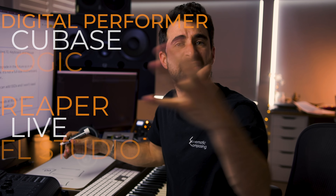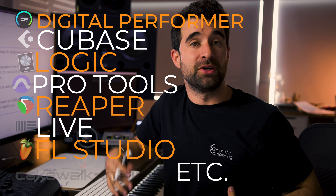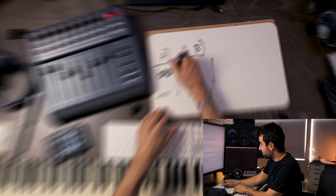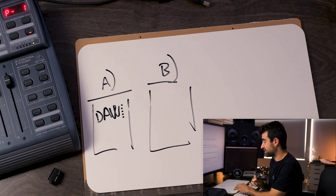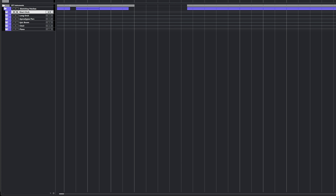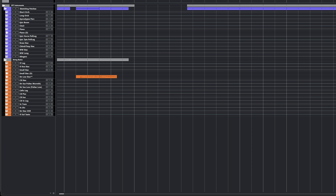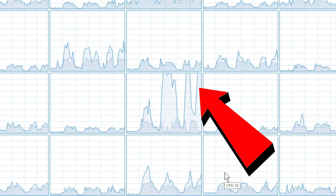We have two options. We can have one computer or two computers. Inside the one-computer option, we have Option A and Option B. Option A is having one computer with the DAW — sequencer, Digital Performer, Cubase, Logic — and loading all our samples, libraries, and sounds in there.